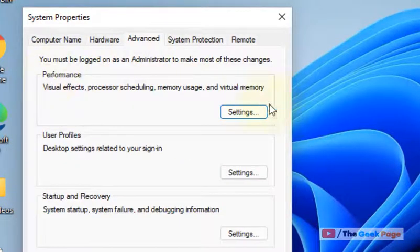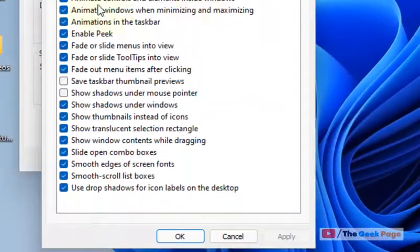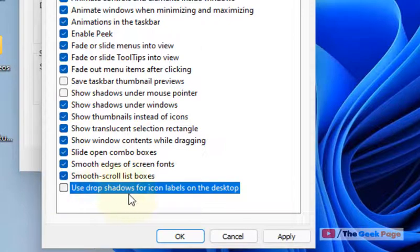Now click on Settings under Performance. Now just uncheck this option: 'Use drop shadows for icon labels on the desktop.'